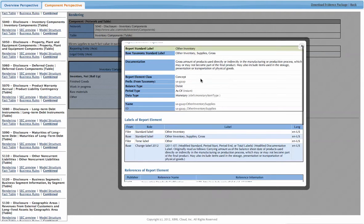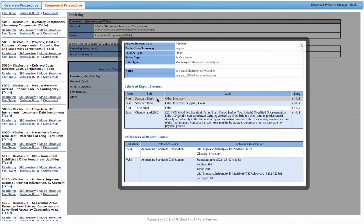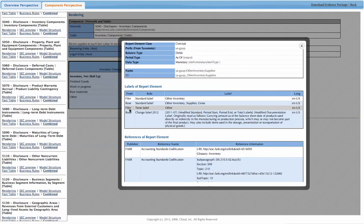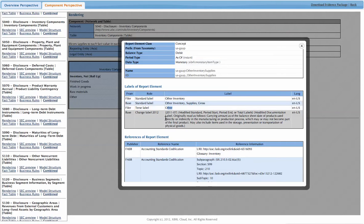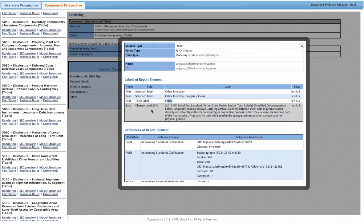Here are all the labels. The filer standard label, the base taxonomy label, the filer terse label, which is what is shown in the report here. And you even see the changes to the documentation.